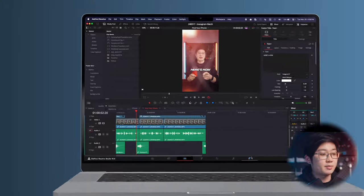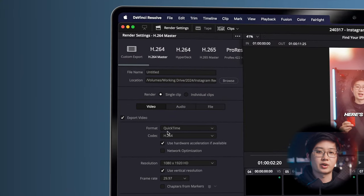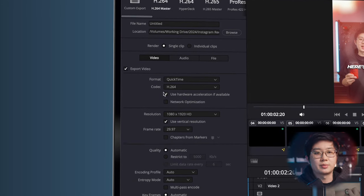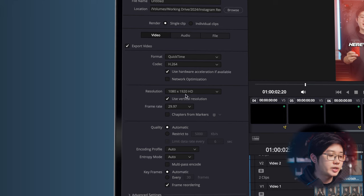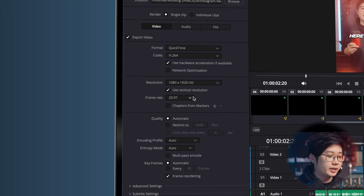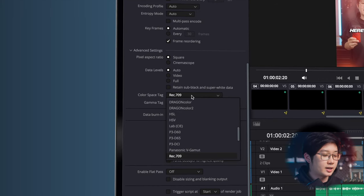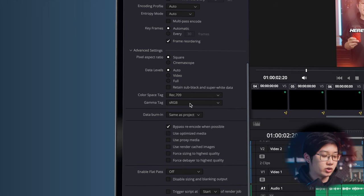Finally, onto the export settings. Start by clicking on the default H.264 master preset as a base. Make sure your format is QuickTime and your codec is H.264. Your resolution should be 1080 by 1920, just like your timeline, and your frame rate should be 29.97. For quality, instead of doing automatic, I click restrict to 16,000 kilobits per second. If your bitrate is too high, Instagram ends up compressing it, and 16,000 from my testing seems to be the sweet spot — low enough that Instagram doesn't compress it too much, while still high enough to get a really high quality reel. In advanced settings, change your color space tag to Rec.709, and your gamma tag to sRGB, which is the standard color space for most devices.